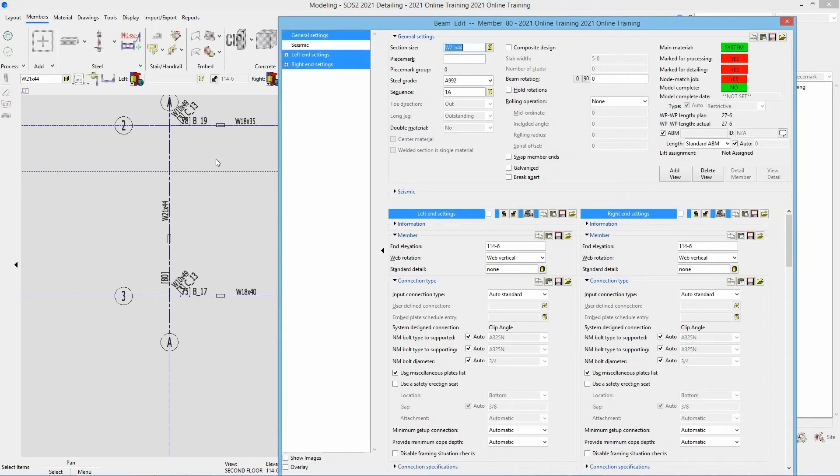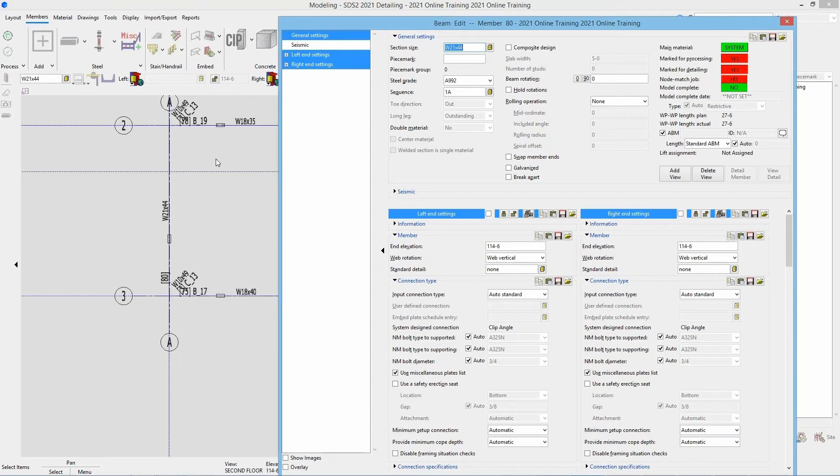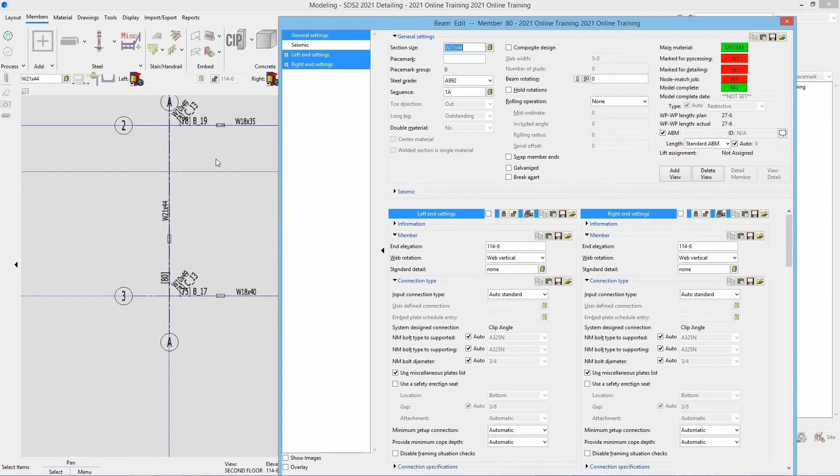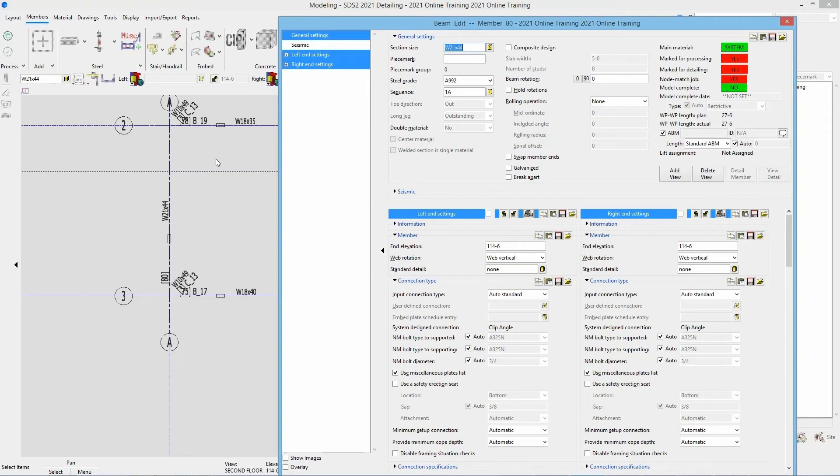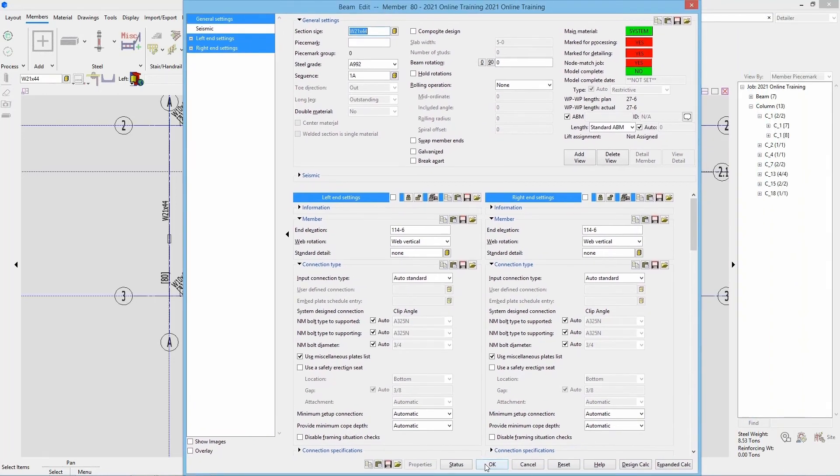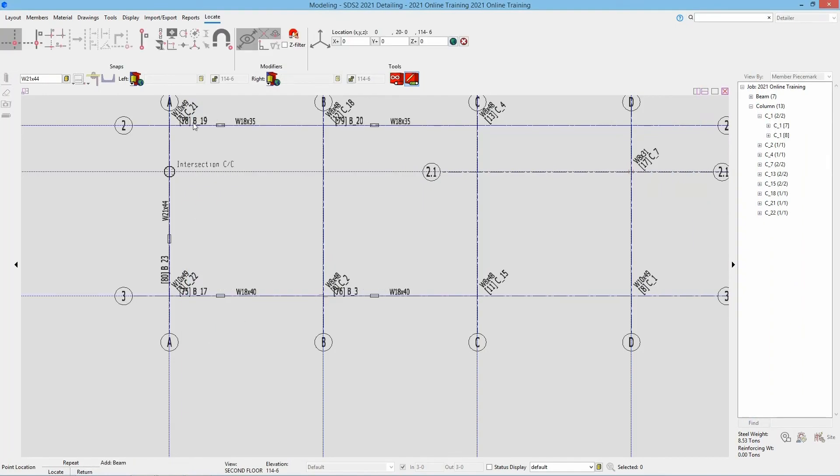This is similar to our column edit window but slightly different. We can specify the section size, the steel grade, the sequence, the toe direction, the long leg if it's double material, if that is centered, if it's a welded section. Is this marked for composite design? If so, what is our slab width and the number of studs? What is the beam rotation? Do we want to hold the rotations? Does this have a rolling operation? Do we want to swap member ends? Do we want this galvanized or broke apart? We can then go in and set our end elevations, the web rotations, if we're adding a standard detail, and our input connection type for our left and right end. In this case, I'm not going to set any of that, so I'm just going to say okay.